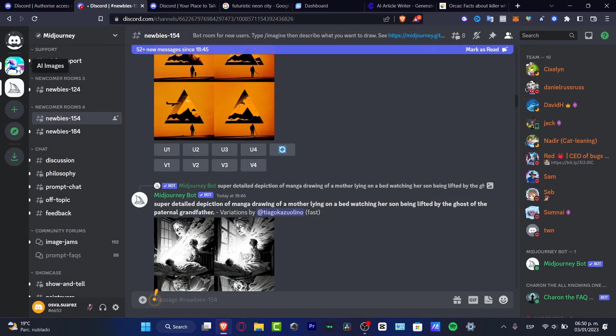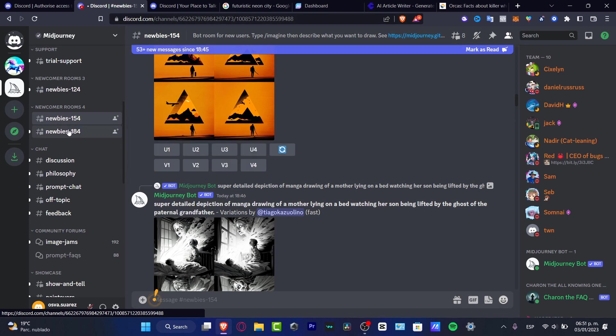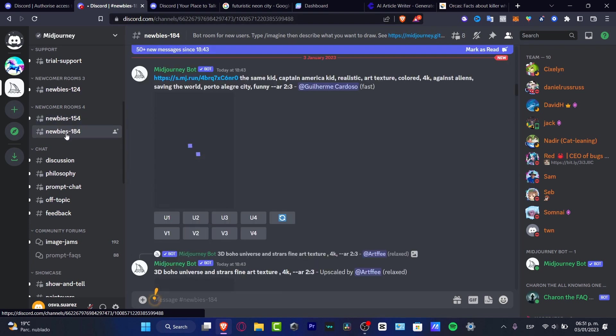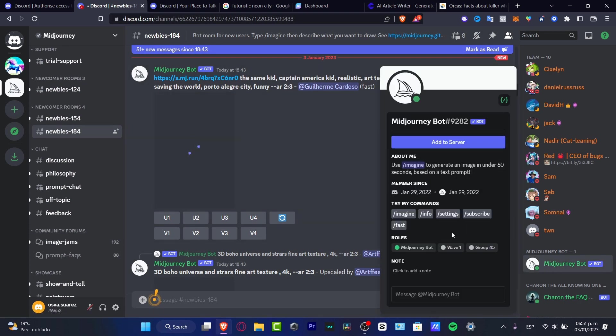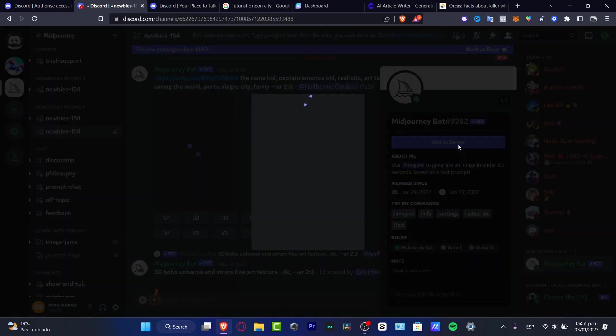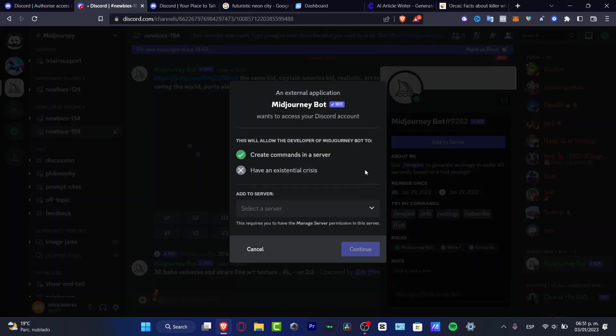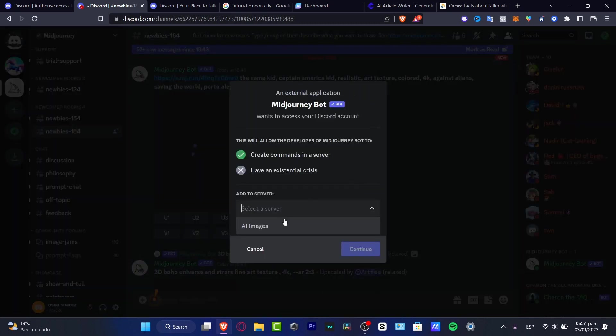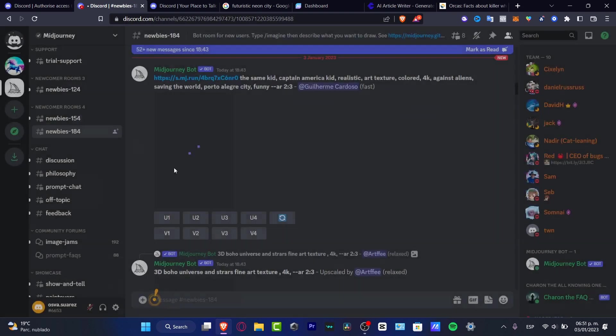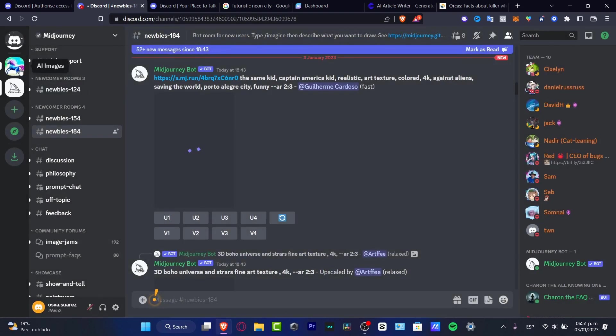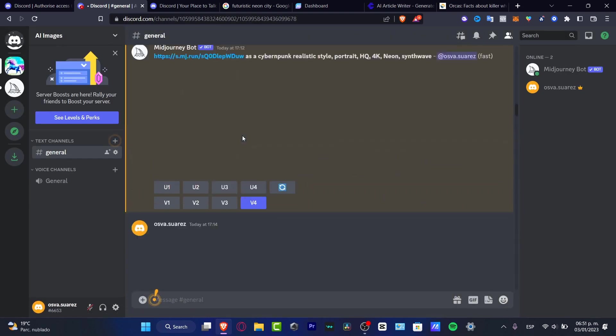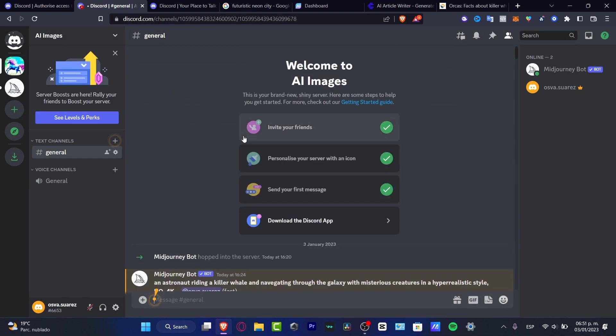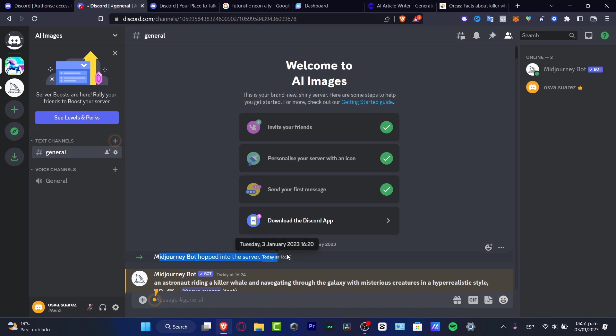Now what I want to do is go into the newbies rooms and locate the bot of Midjourney, the actual bot that's going to be creating all of these amazing images. I want to add this server, add to server, into my AI Images that I created here. If I scroll all my way up, the first option that appears would be 'Midjourney bot hopped into the server.' Really simple guys, we've done this within a minute or maybe two.